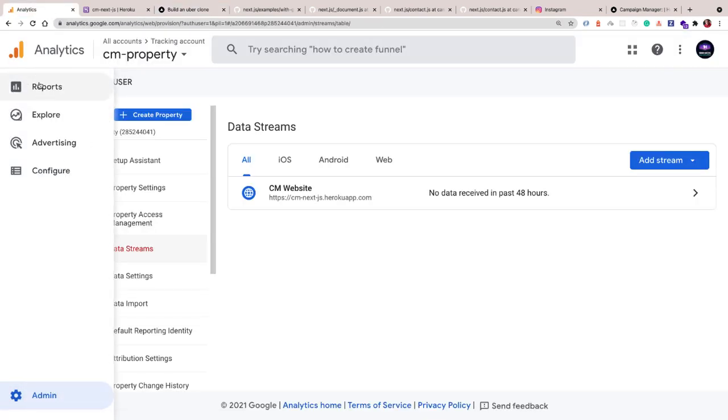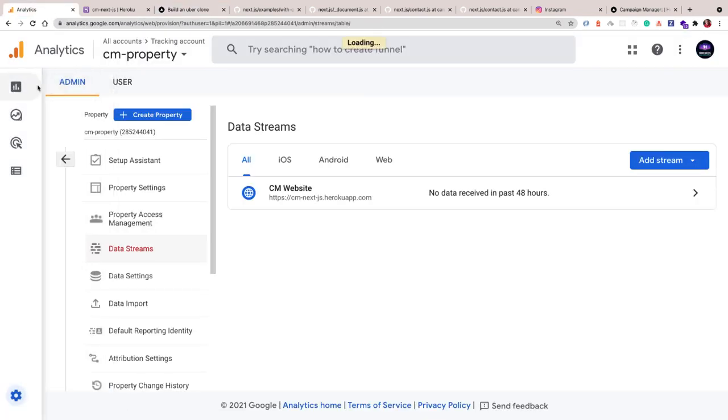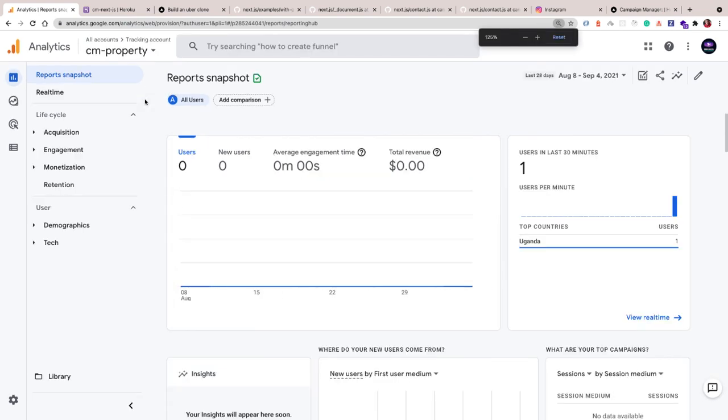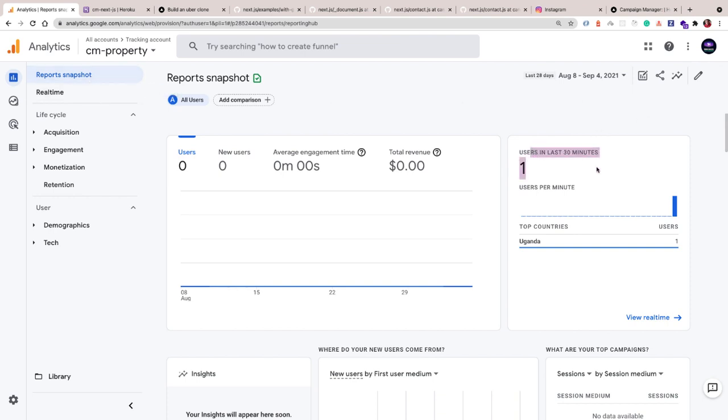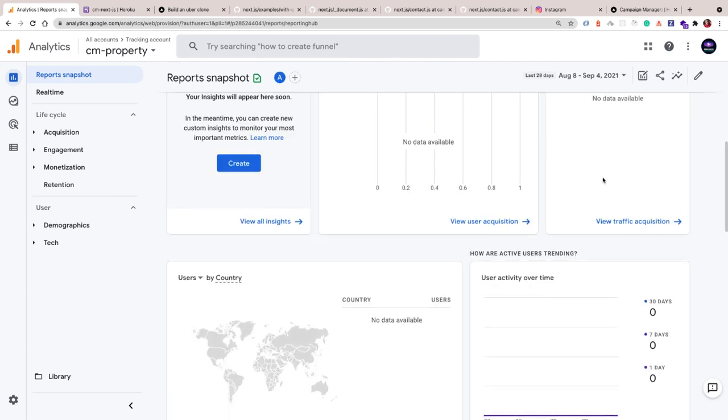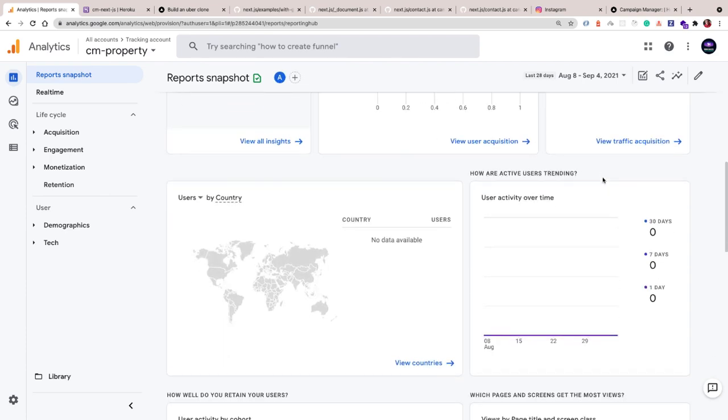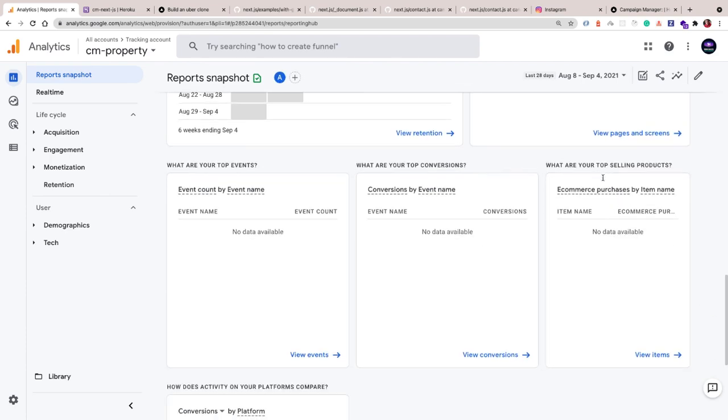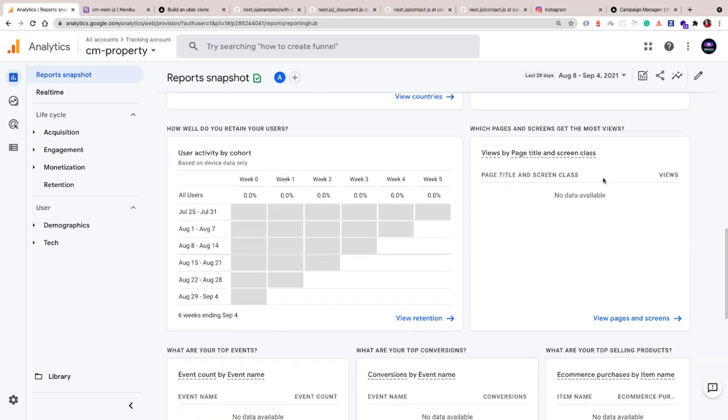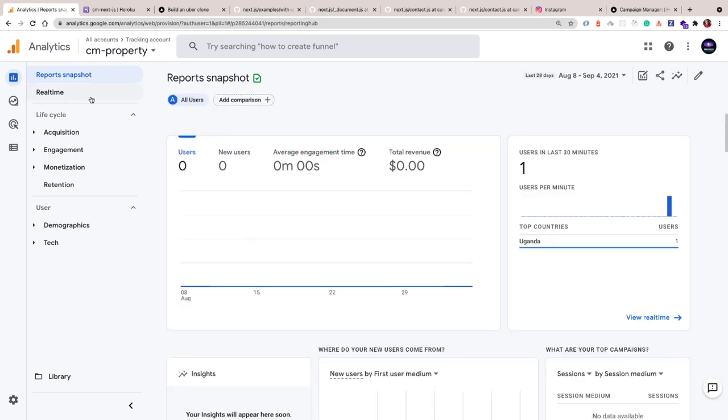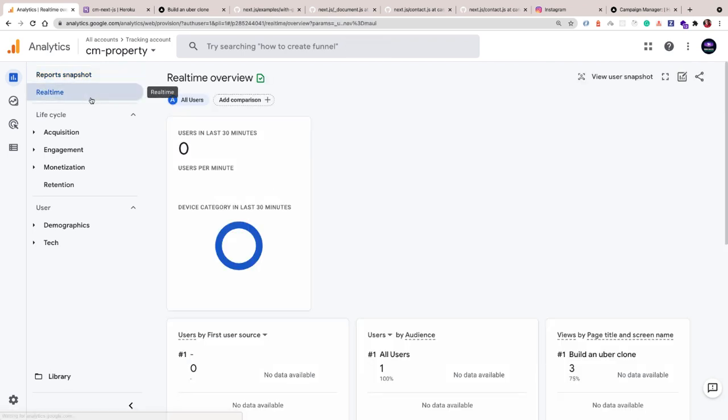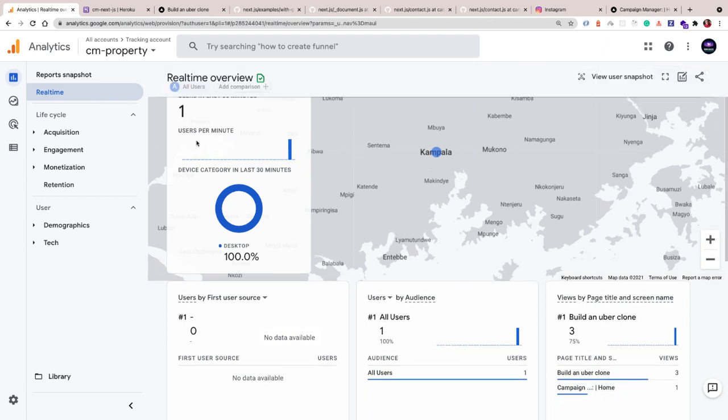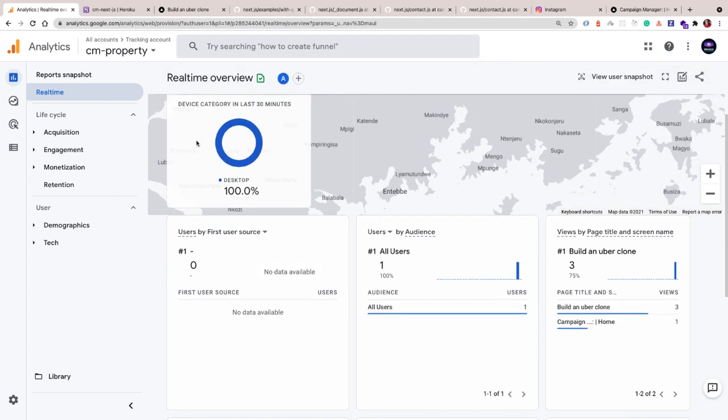Now if you go to Analytics, you can click on Reports. I'm going to minimize this a bit. When you go to Reports and click on Report Snapshots, you can see that we have a user active. Right now I'm in Uganda, and all these details here will update as we have more users visit our website.